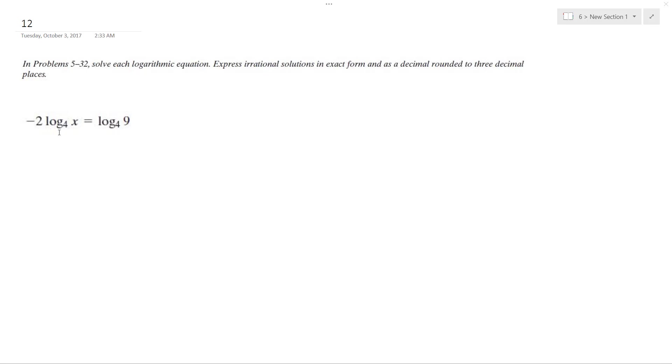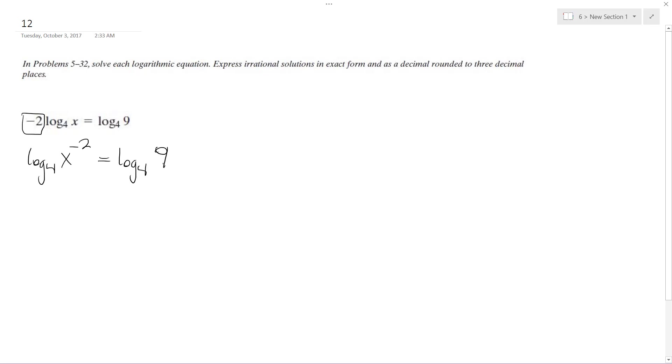All right, figuring this problem out. First thing I'm going to do is get this coefficient out front, negative 2, into the equation, and the reason why is so I can drop these. So it's the same thing as x raised to the negative 2 is equal to log base 4 of 9.